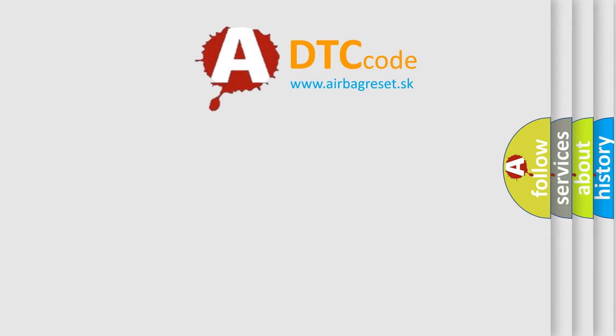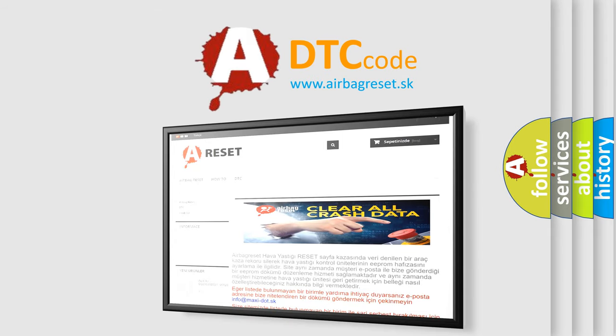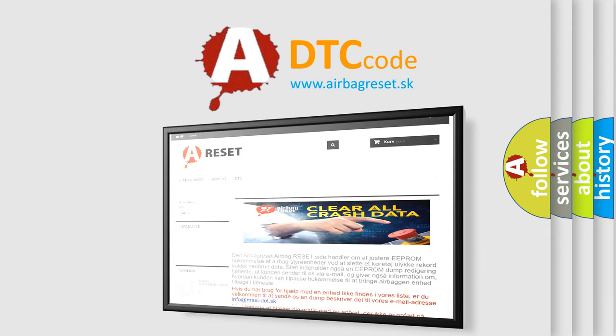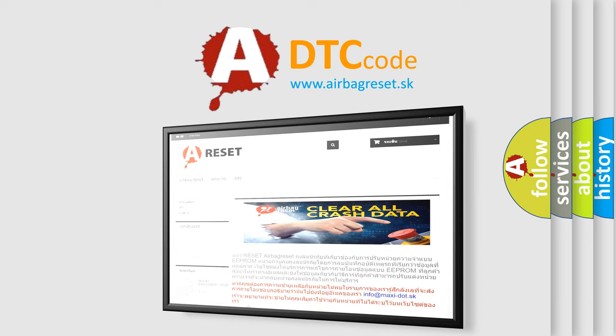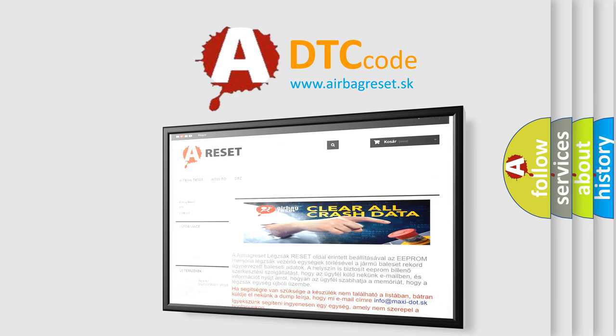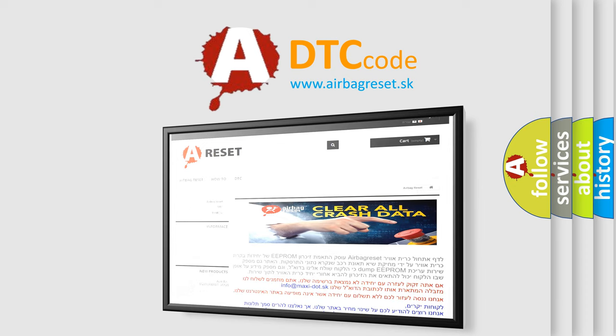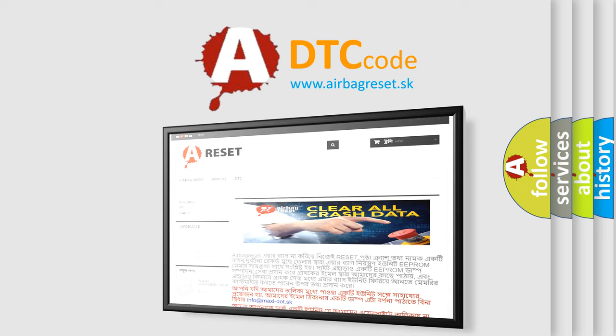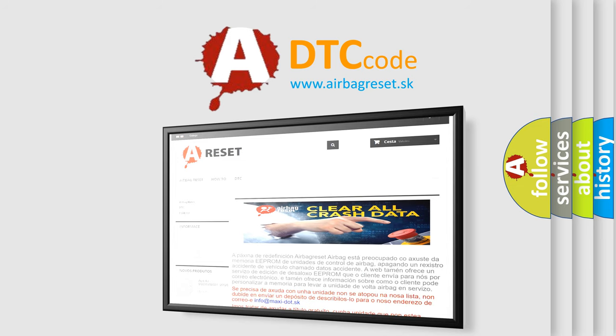The Airbag Reset website aims to provide information in 52 languages. Thank you for your attention and stay tuned for the next video.